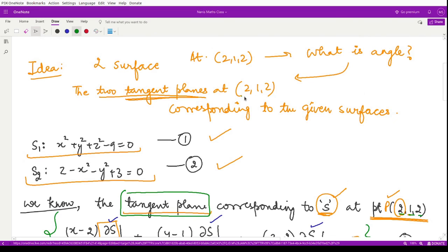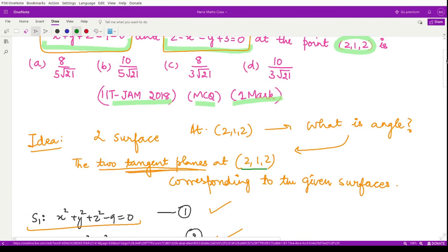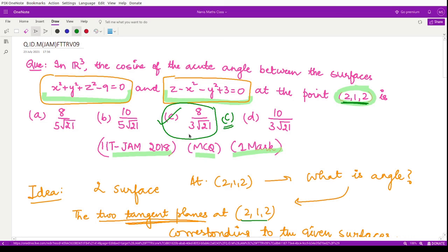This is the same angle the two surfaces make at the point (2, 1, 2). Therefore, the correct option is option C: the cosine of the angle between the two given surfaces at the point (2, 1, 2) is 8 / (3√21). I hope you understood this concept and this question well. See you in the next question, thank you for watching.